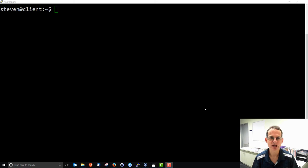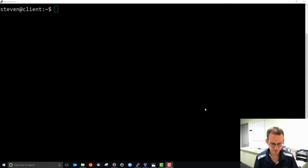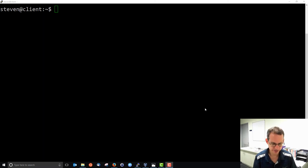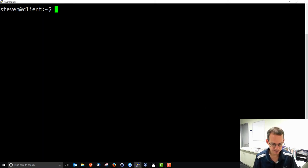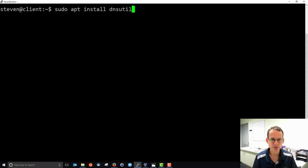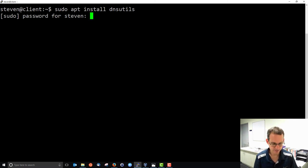We'll use NSLOOKUP to see the mappings from domain names to IP addresses in the internet. Normally this happens in the background, but we can use a command line tool to inspect things ourselves. Currently it's not installed, so I need to install the DNS utilities. DNS utilities is the package which includes the things I want to use, in particular NSLOOKUP.